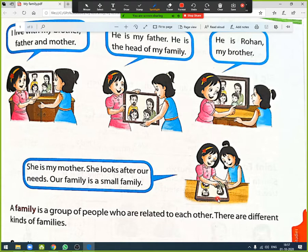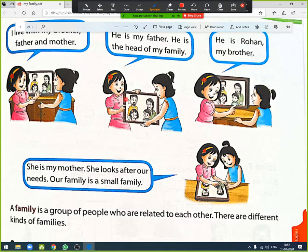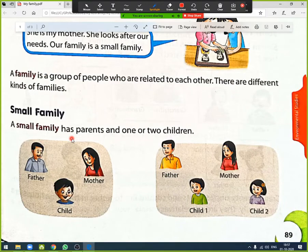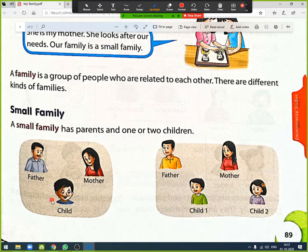Our family is a small family. A small family has parents and one or two children — that family is known as a small family. A family is a group of people who are related to each other. Here you can see a small family with only one child, and here is a small family having two children.